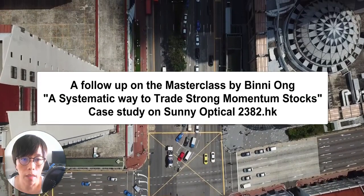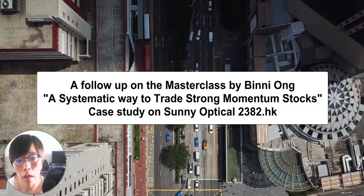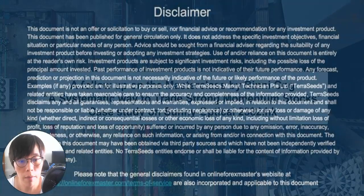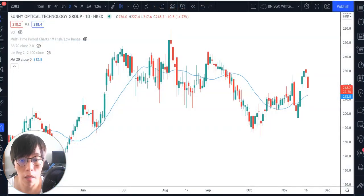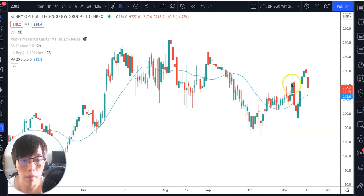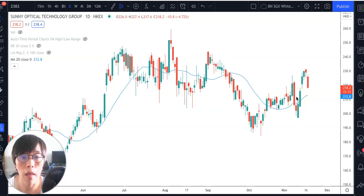Hello, it's Bini here. It's nice to talk to you guys and train you during the Strong Momentum course which I did together with Shorgen. Today I'm just going to give you a bit of a review into some of the trades that we discussed. For example, this is Sunny — we talked about there being a buy potential, and then price moved down to the low of the LRC, the linear regression channel, and subsequently moved up.